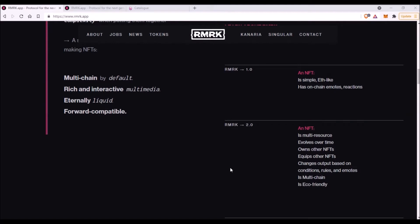And now finally, what RMRK NFT version 2.0 brings to the table. First of all, these NFTs are multi-resource. Now let me explain what is a resource in terms of NFT. A resource is a rendering output—it's the visual of the NFT as presented in a certain context.